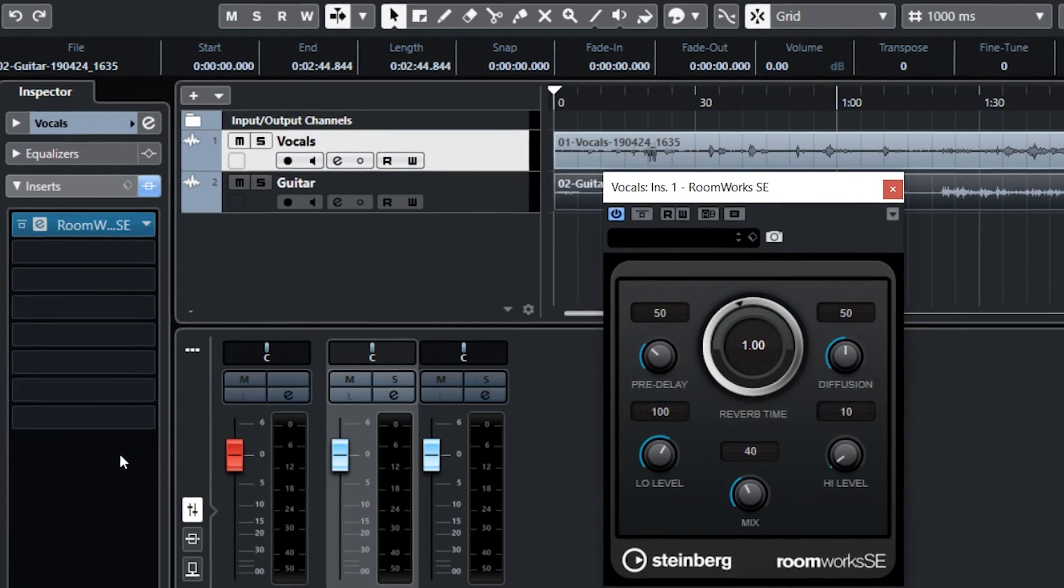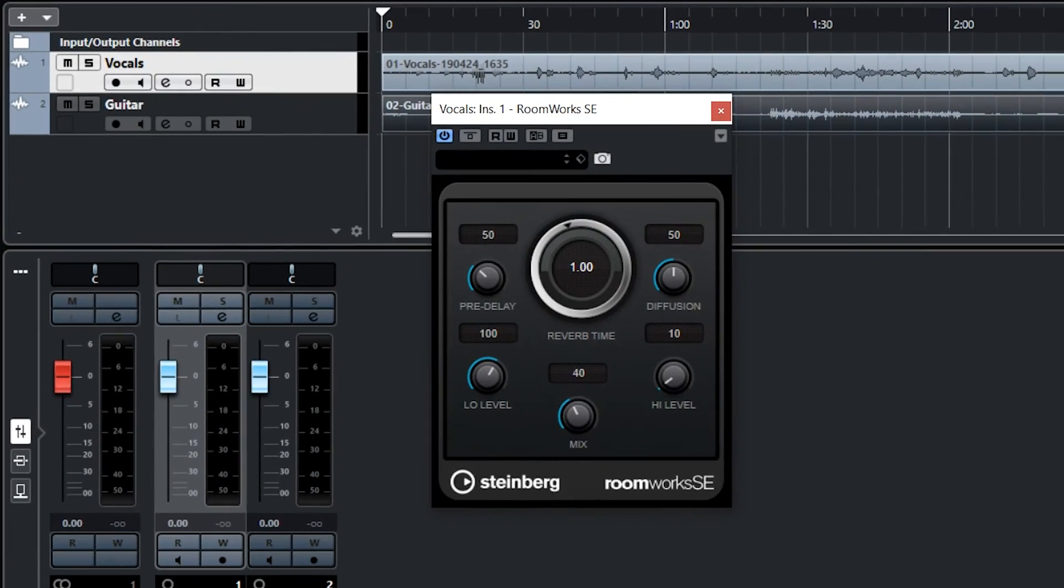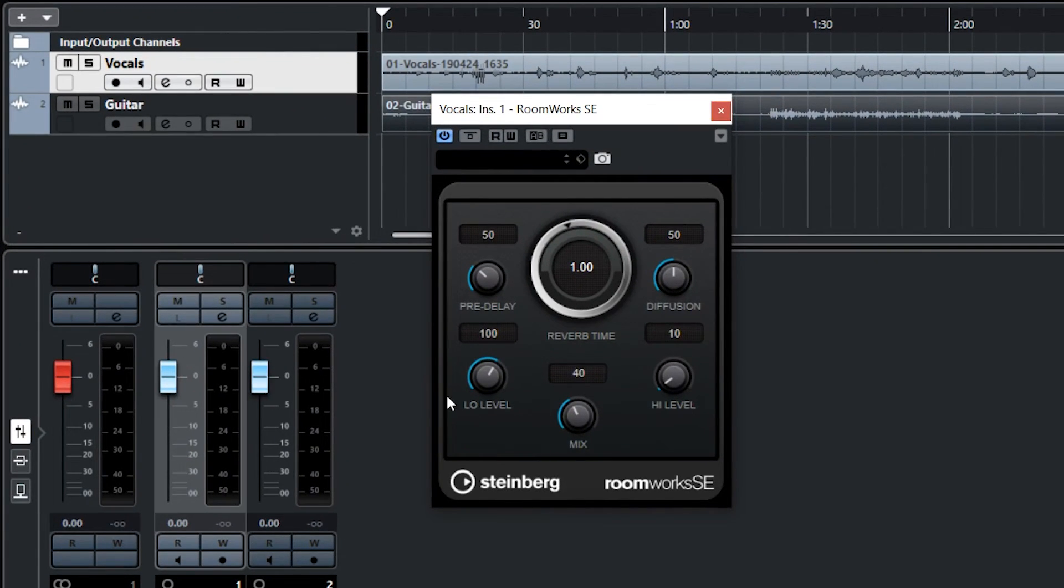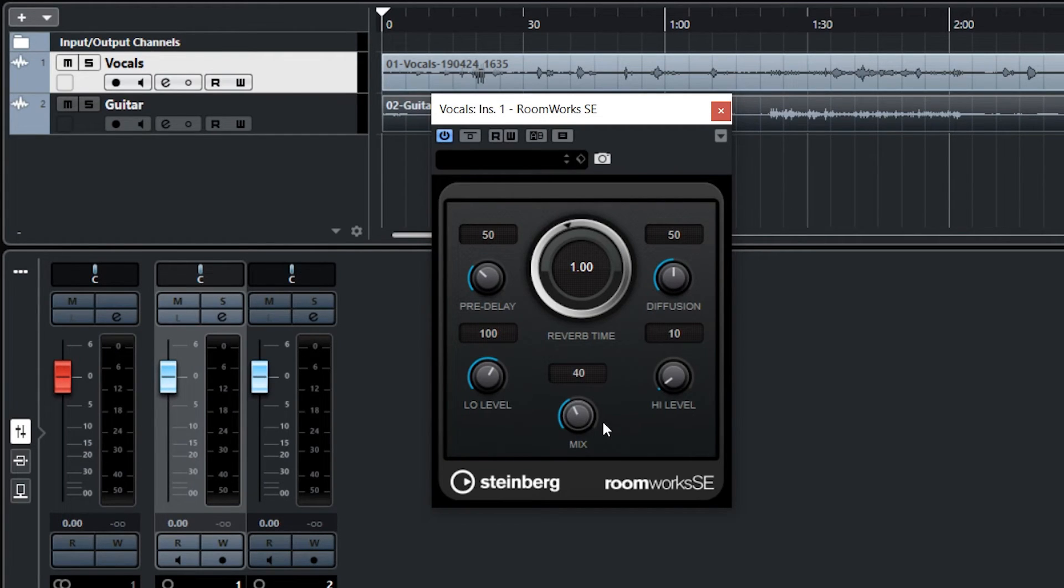You may see a different selection of plugins depending on the version of Cubase that you're using. You can now see the reverb plugin has been loaded onto this vocal track.